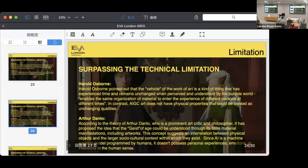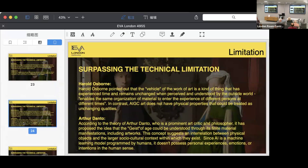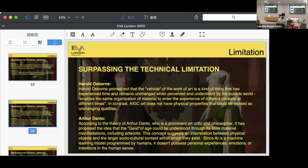Previous art historians have laid the foundation for why artwork cannot be replicated as well. Harold Alston pointed out that the vehicle of the world of art is a kind of thing that has experienced time and remains unchanged when perceived and understood by the outside world, enabling the same organizations of material to enter the experiences of different persons at different times. In contrast, AI-generated art doesn't have physical properties that could be treated as unchanging qualities.